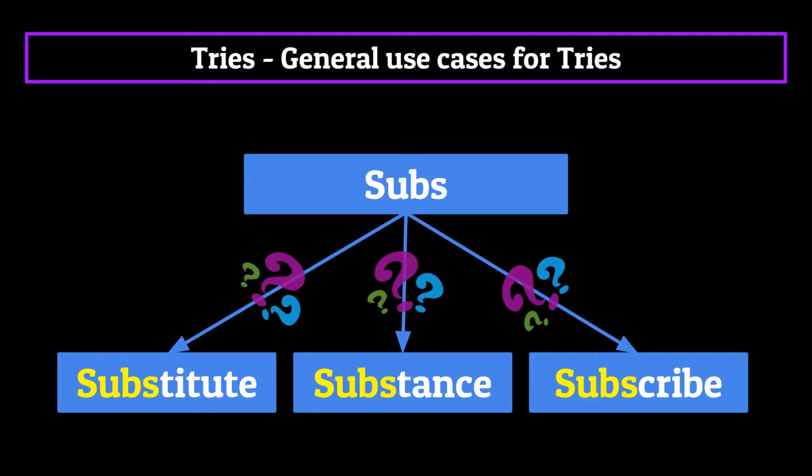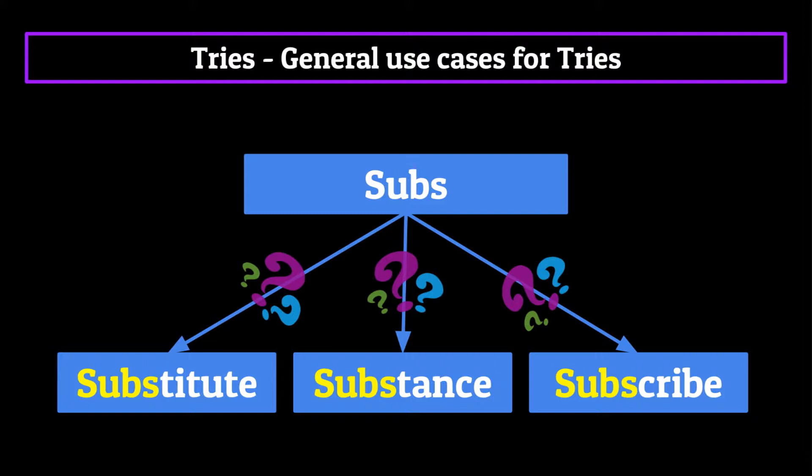It does this by traversing down a trie, with each character we type eliminating millions and millions of possible words, and making it easier to guess what the computer thinks you're trying to type. The trie data structure, along with a lot of artificial intelligence, helps make autocomplete work easily on your phone.